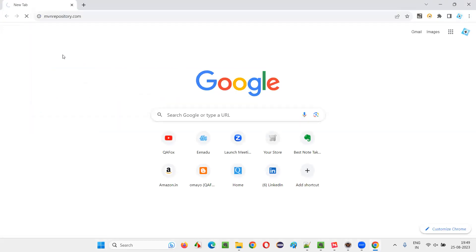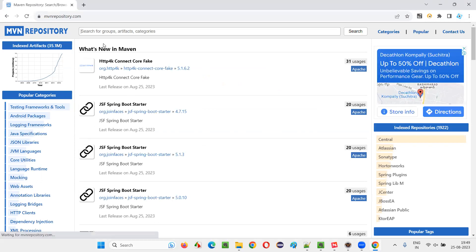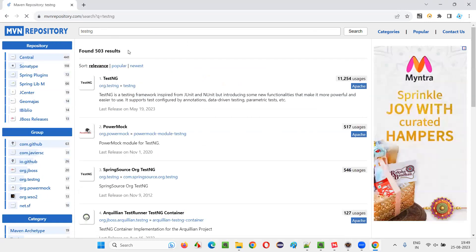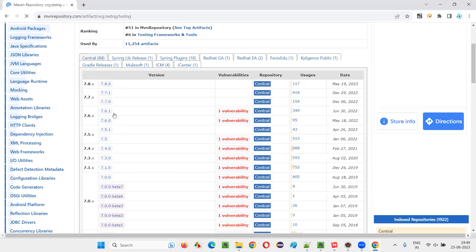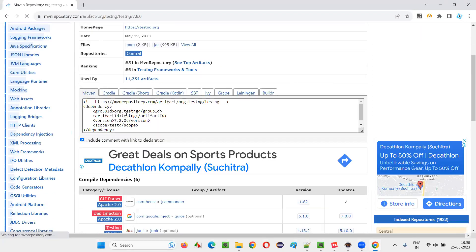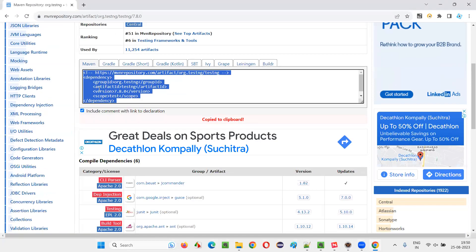For that, we have to go to MVN repository. Whatever library you want — whether it is Selenium Java, TestNG, Extent Reports, or anything else — you come to the MVN repository and search for TestNG. This time I want the dependency tags of TestNG. Click on the link and the latest version is 7.8.0. I'll click on that and copy this under the Maven tab for TestNG 7.8.0.